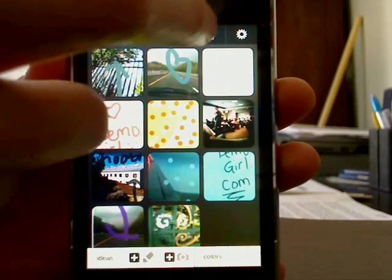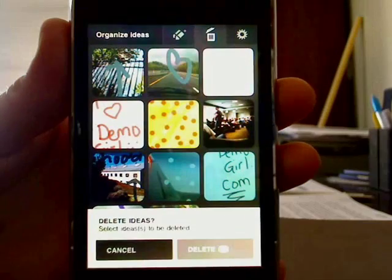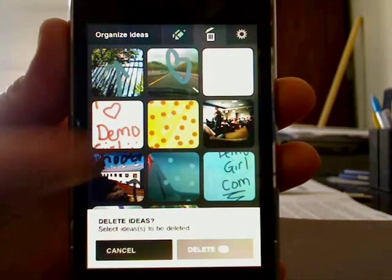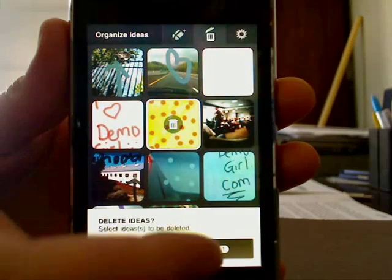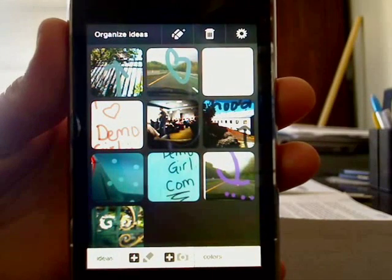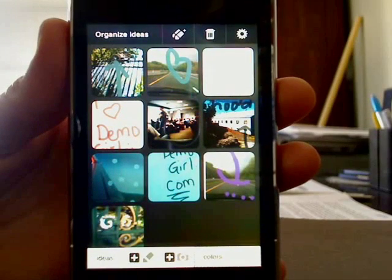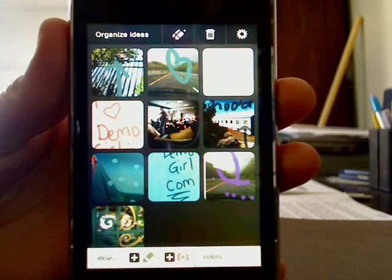To delete an idea, just tap the trash icon, select the idea and delete it. That's all for this screencast. I hope you enjoyed it and I'll see you back at DemoGirl.com.